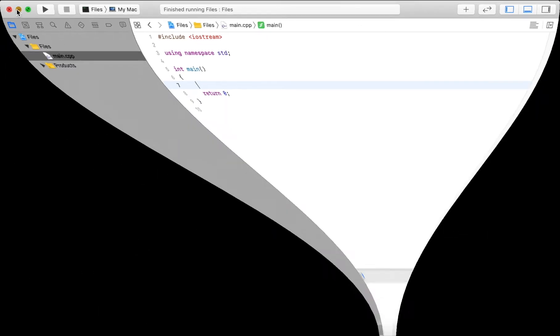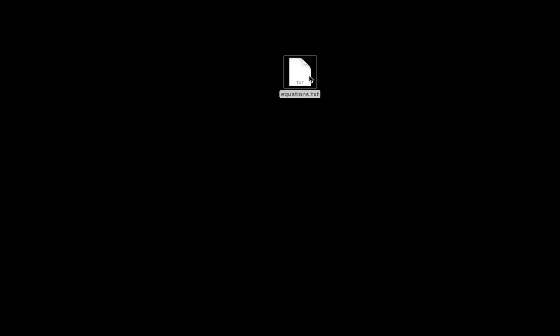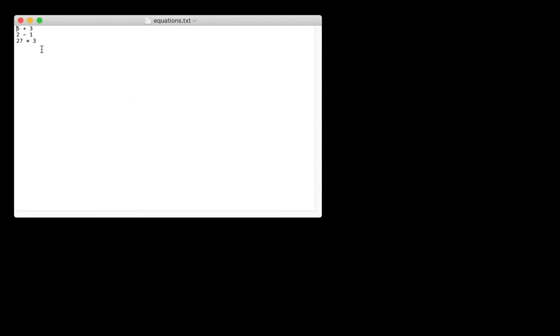So let's first take a look at the file that I have. I have the file named equations.txt, and this file has equations such as five plus three, two minus one, 27 times three. And what I want the program to do is read these in and then write them out with the result to a results.txt file.